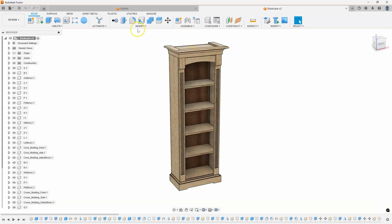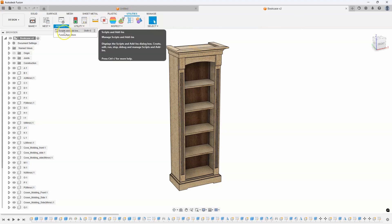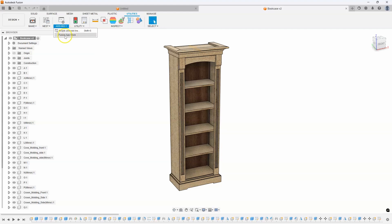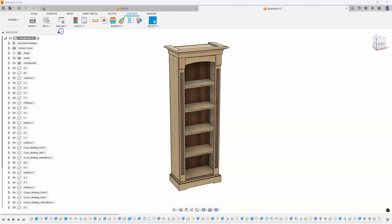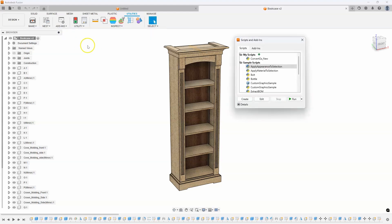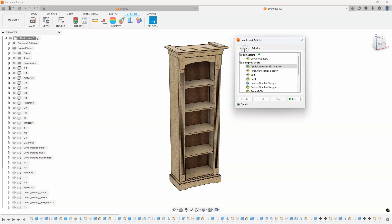Inside of Fusion, under the utilities tab, we have this scripts and add-ins. And I've talked about the app store and these add-ins before, but I haven't really talked about scripts. Well, I'm going to go ahead and select that. And here you can see the scripts and then the add-ins.